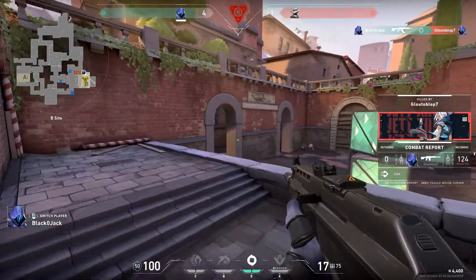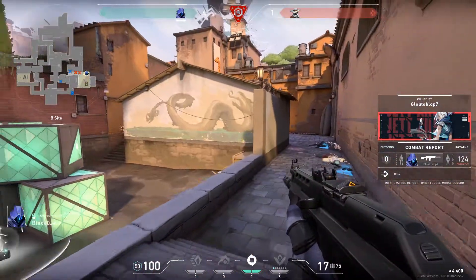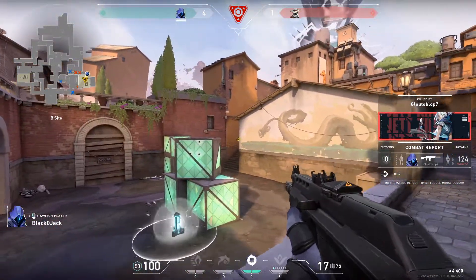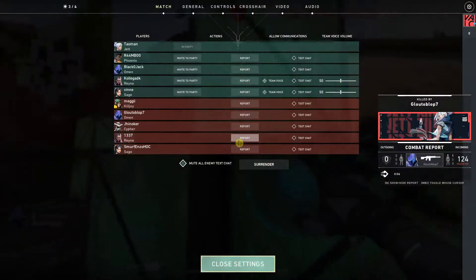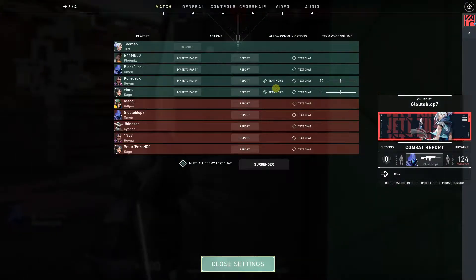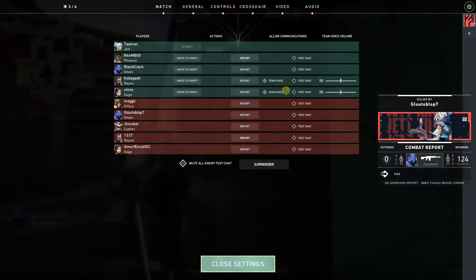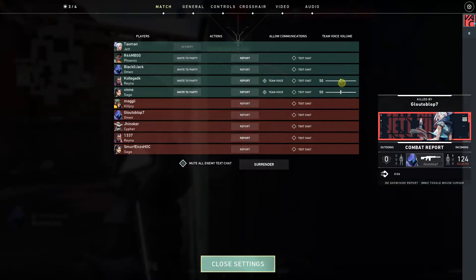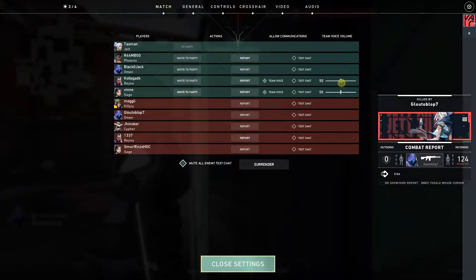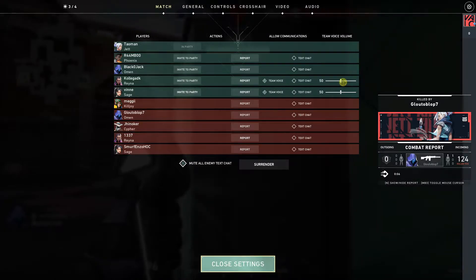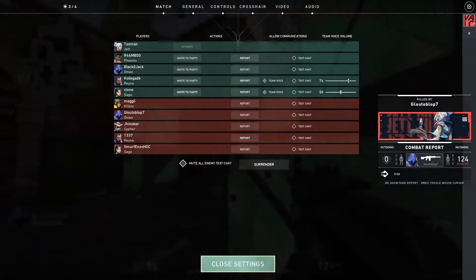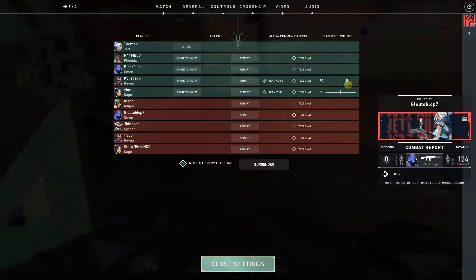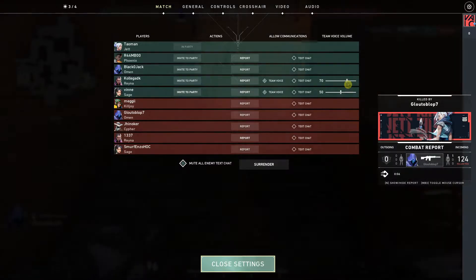The first thing you want to do is just press Escape. When you press Escape you're going to see the team voice and text chat options, and then you're going to see the team voice volume. You just want to increase it or decrease it based on whether it's too loud or not.